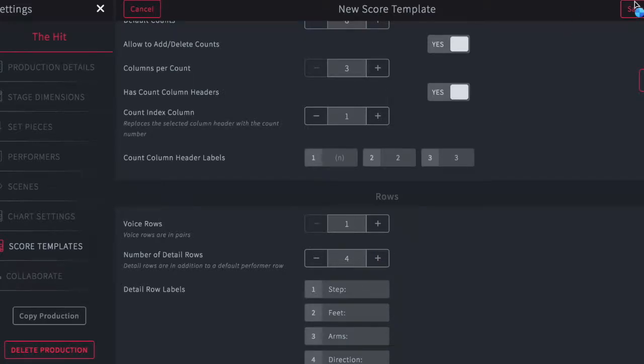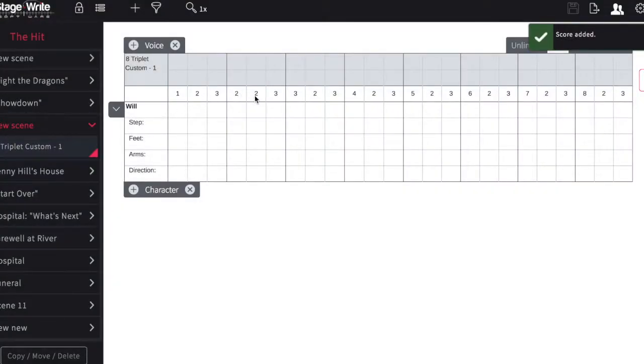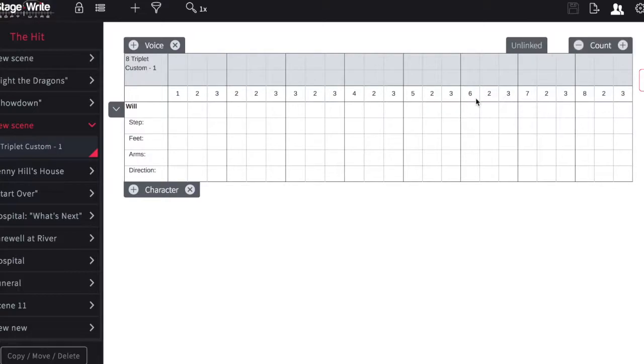Once you're happy, hit save, and you can see here how this template looks. The counts read one, two, three — two, two, three — three, two, three — four, two, three — five, two, three — six, two, three — and you're on your way.